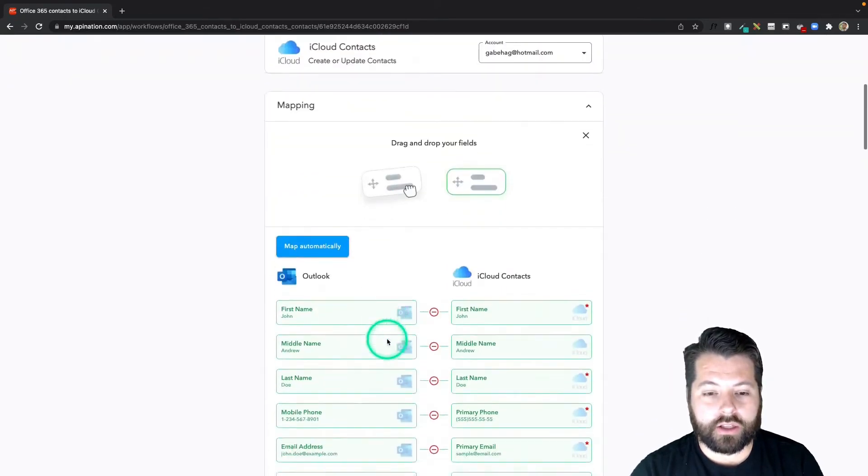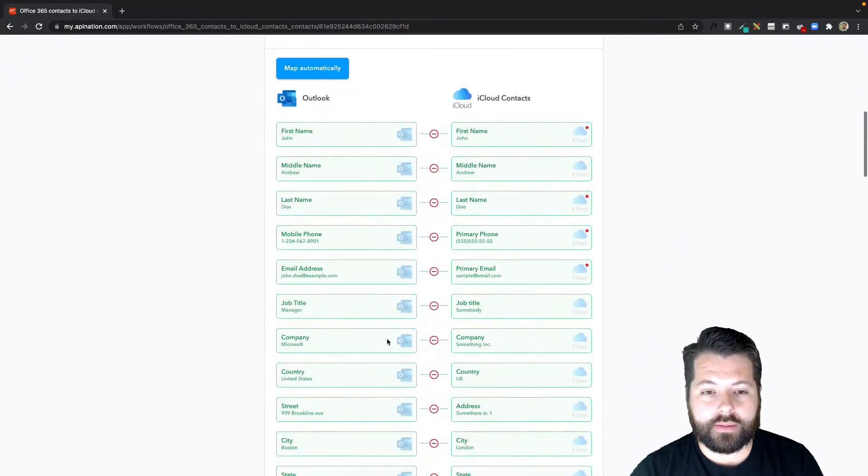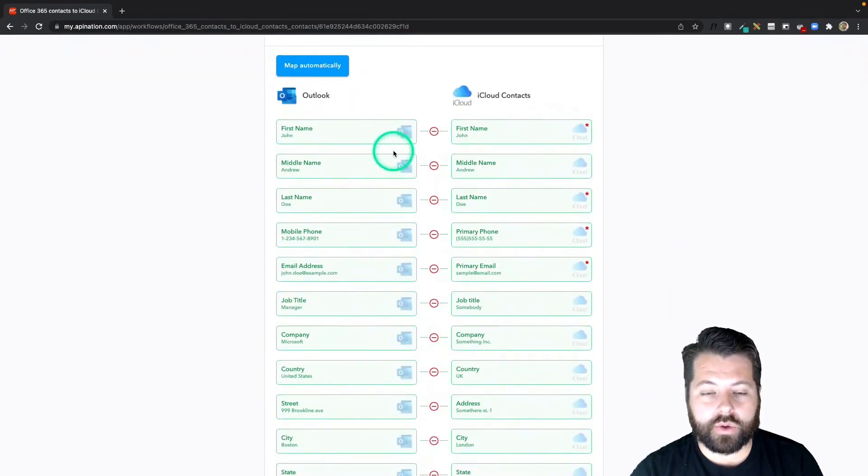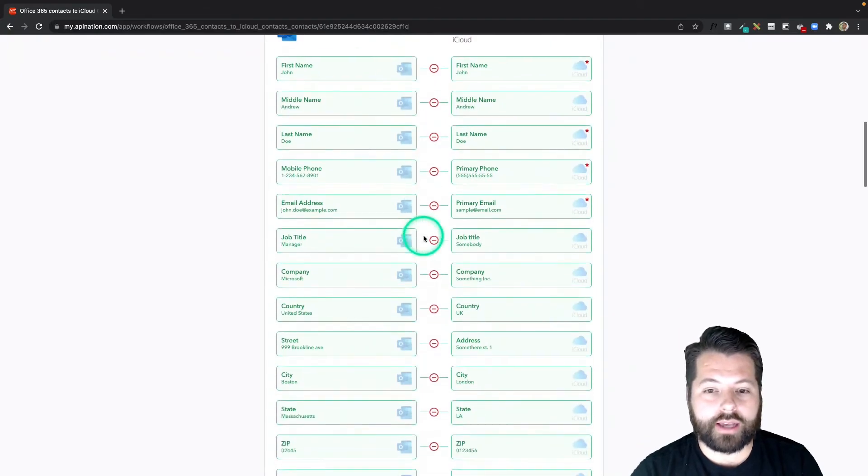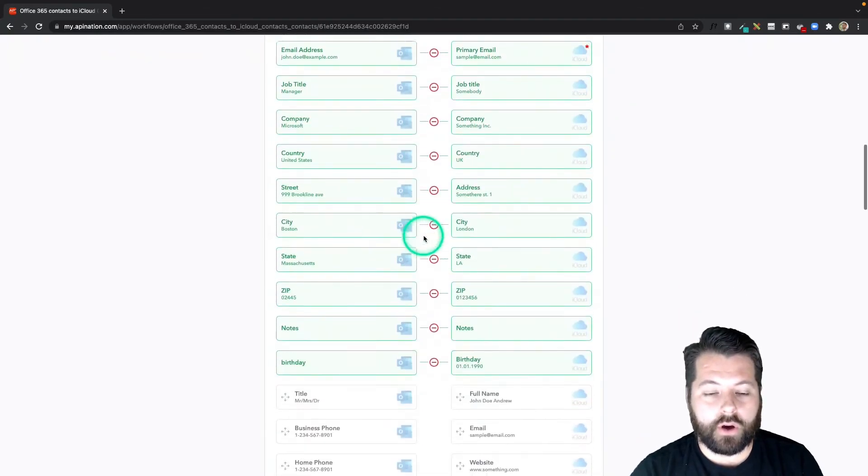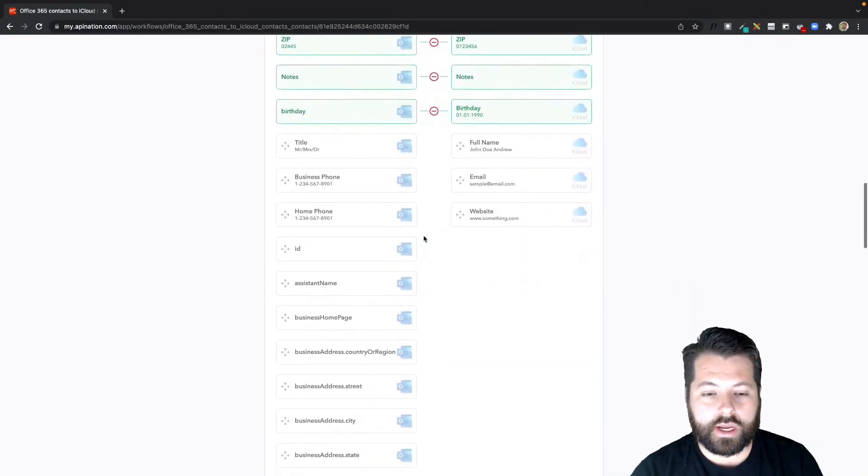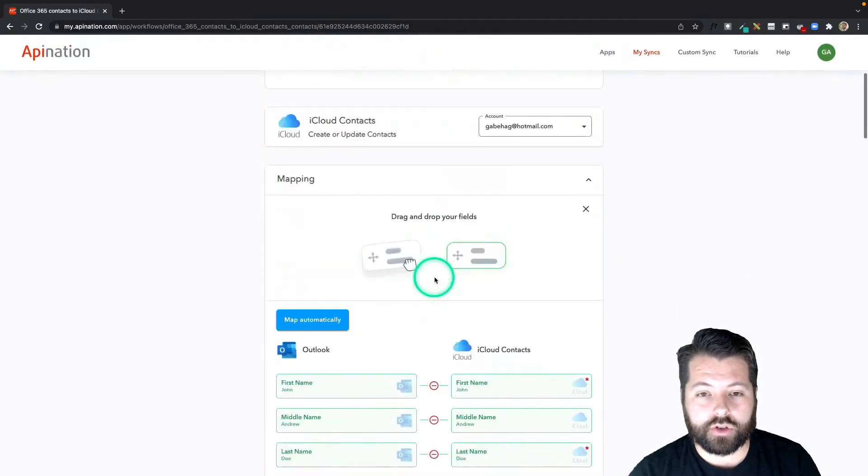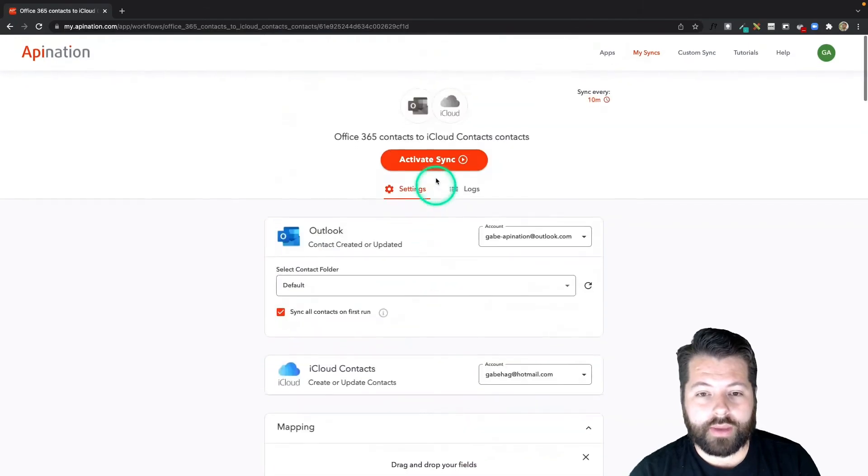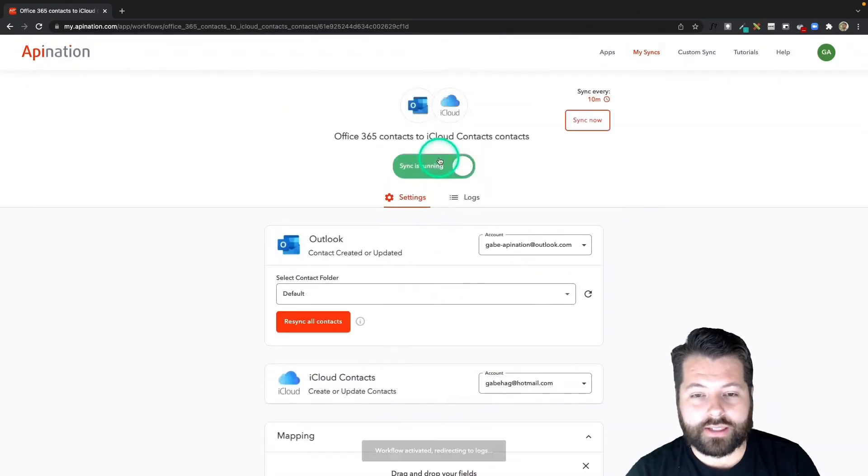A little bit further, you can see the mapping. This all looks great—we do most of this for you. First name, last name, phone, email—this all looks great. So I'm going to scroll back up to the top and hit Activate Sync.